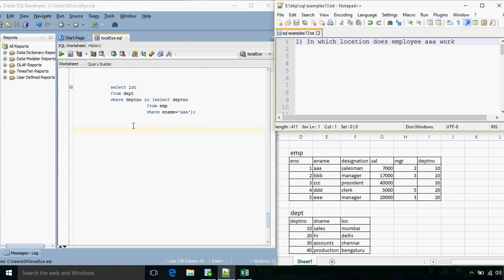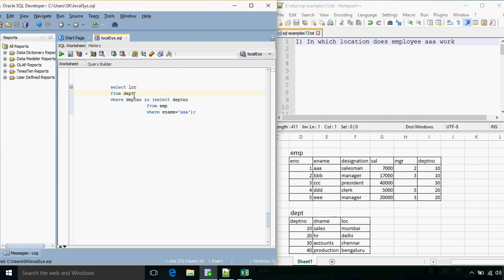Hello everyone, this is Suchit Khandagale and in this video we are going to discuss about joins. Before we move on to joins, let's take one simple example on subquery. The first question is: in which location does employee AAA work? We select the location from the department table where we match department numbers, and the inner query includes the department name where the employee name was AAA. This was the case when we wanted to display information from one table and the condition may depend on another table, but the information we want to get is entirely from one table.